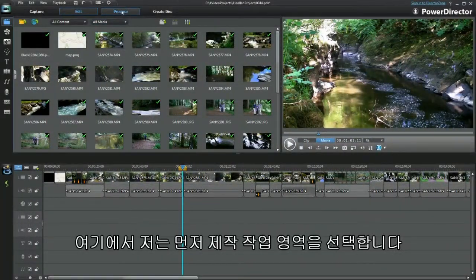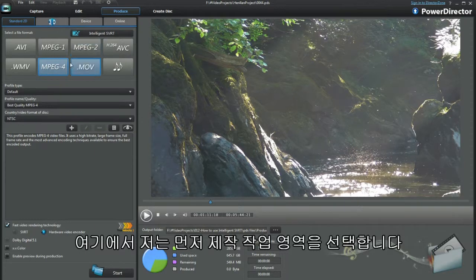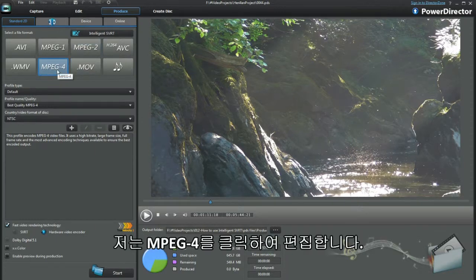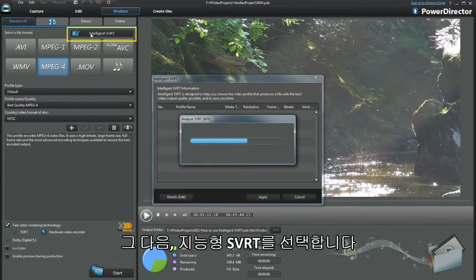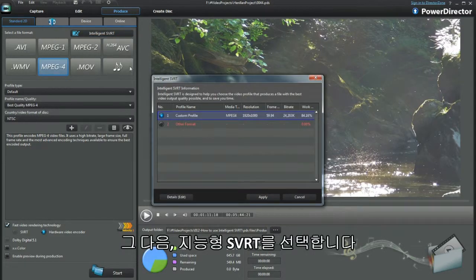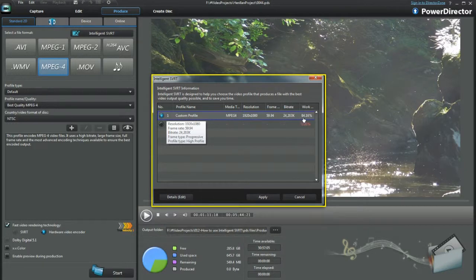There I go dashing ahead — first select the produce workspace. I'm editing MP4s, that's the one to click on. Next I select intelligent SVRT, up pops the dialog box.